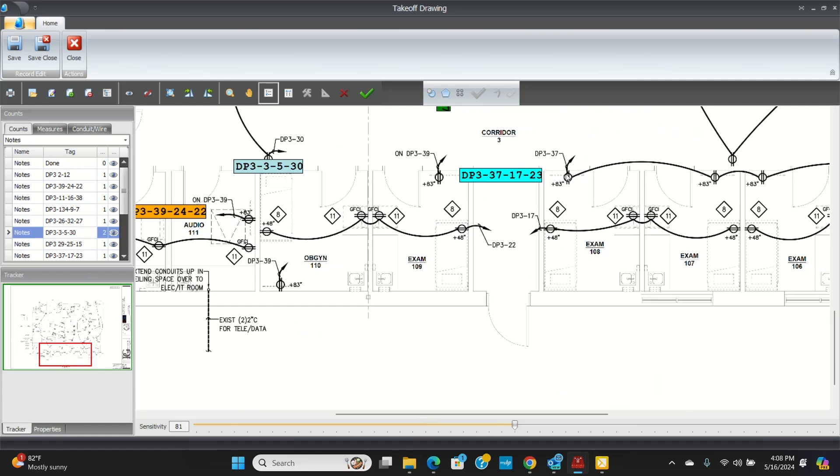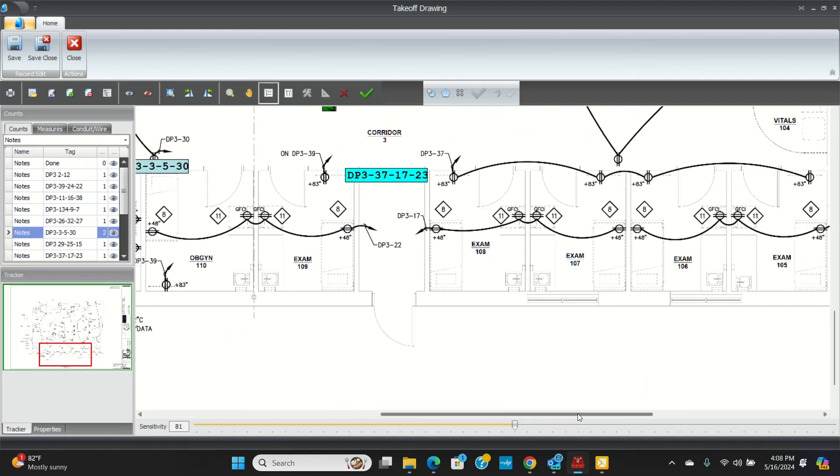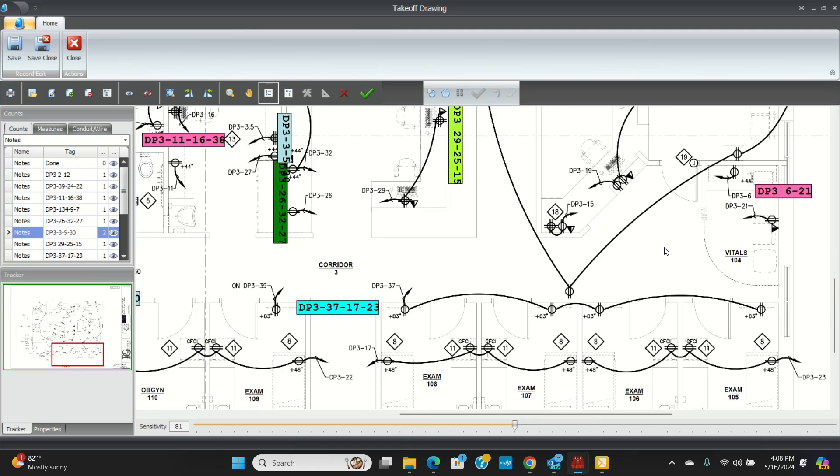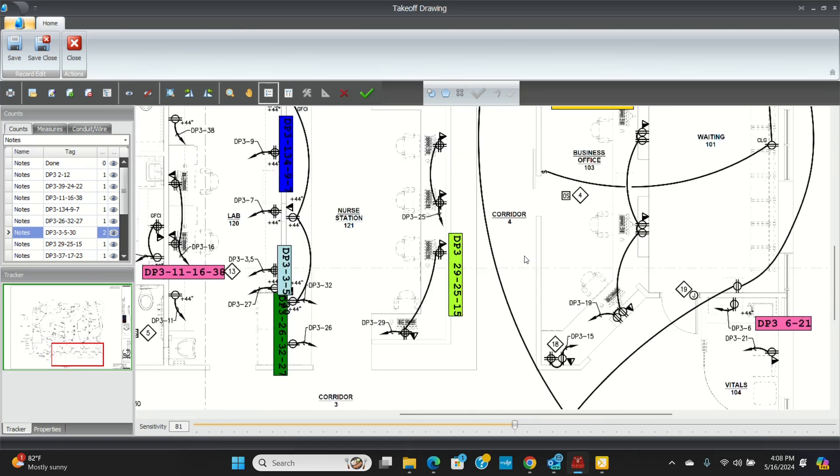So there's my 37, 17, and 23. This one only has 6 and 21. This one has 29, 25, and 15. There's 29, 25, 15. So that'll get you an idea of how I started.